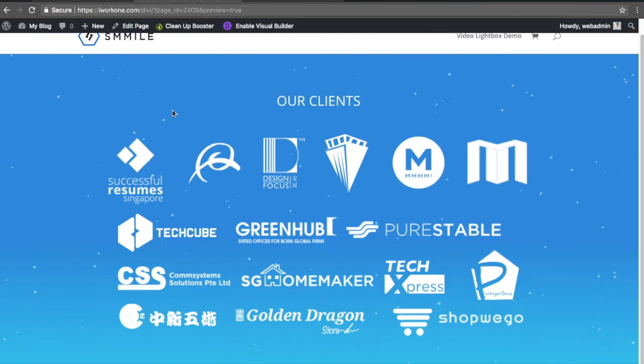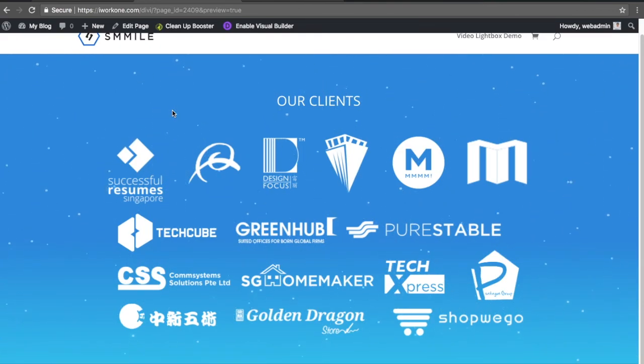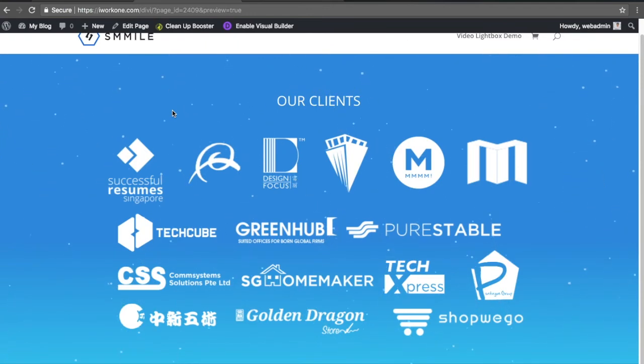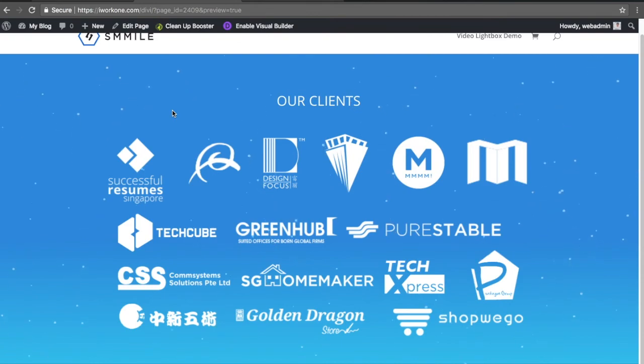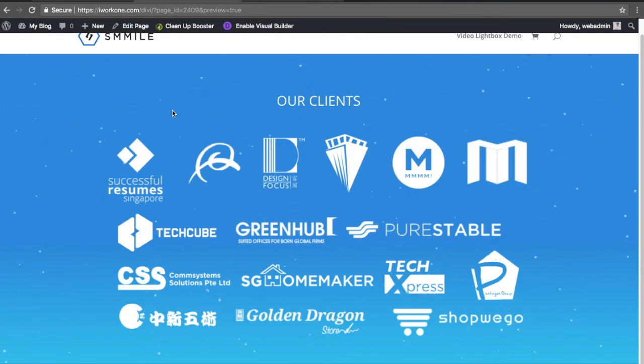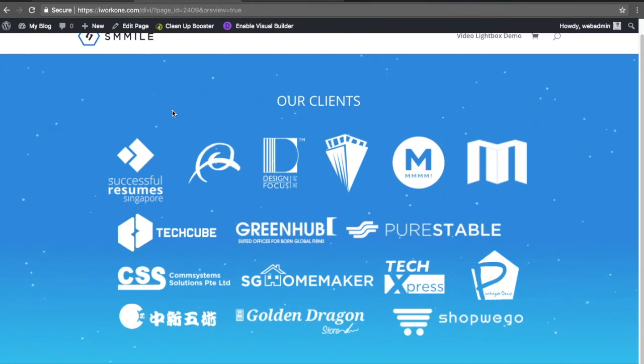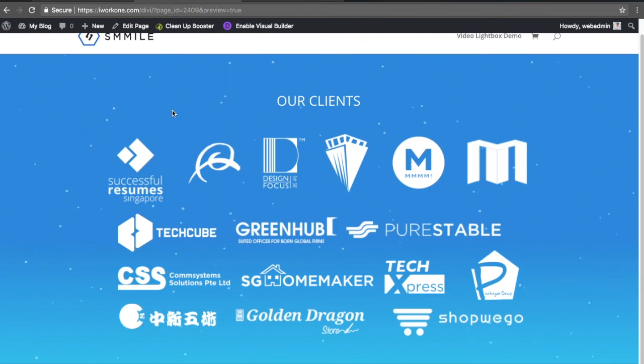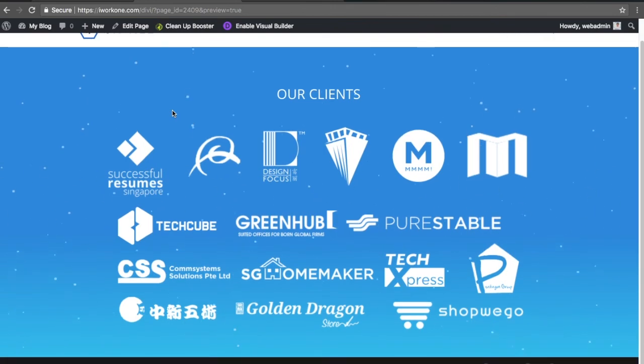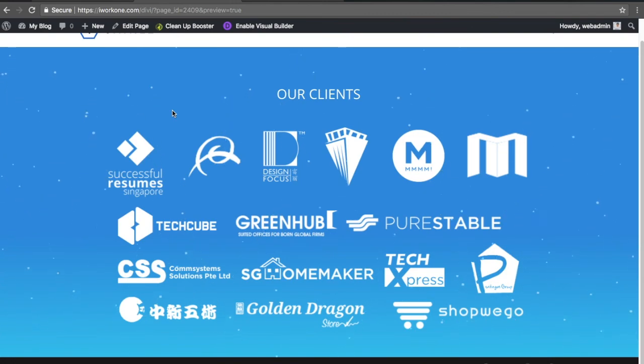If you want to check out the premium Divi module that can get you this effect within one minute, link is in the description below. There are many other features in this premium module, and it's a one-time cost to use the module on unlimited web pages and websites. Thanks for watching.